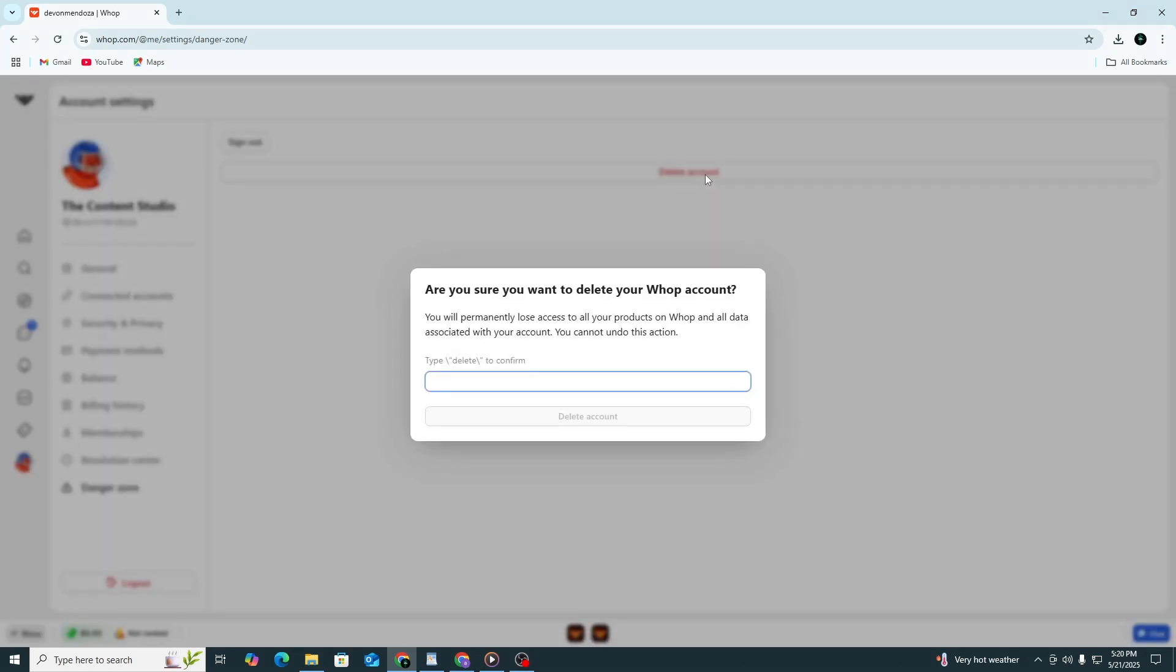A warning message will appear on the screen. This message will explain what will happen once you delete your account. It will also remind you that this action cannot be undone. Please read it carefully. If you are sure you want to go forward, click on the button to confirm deletion.